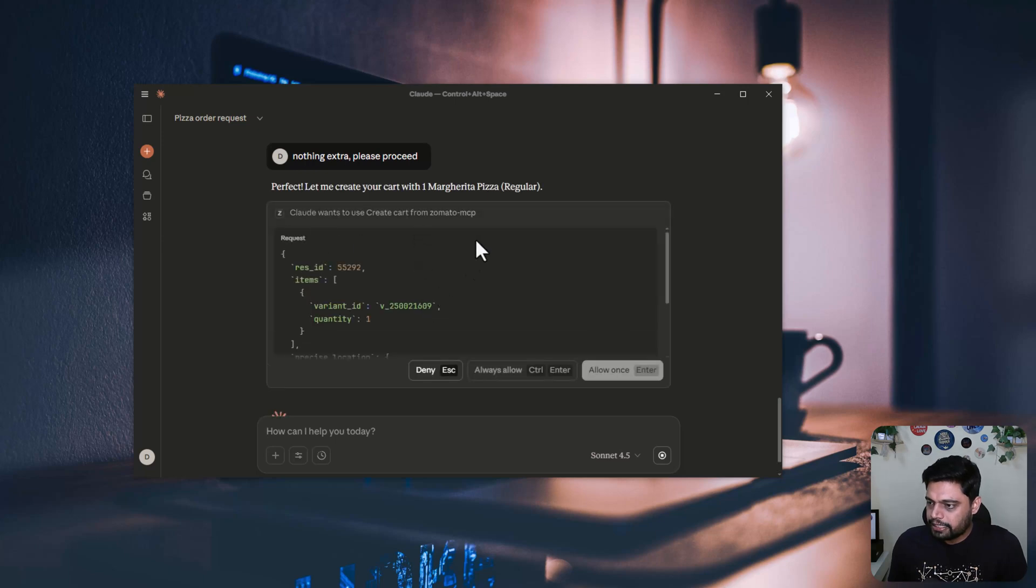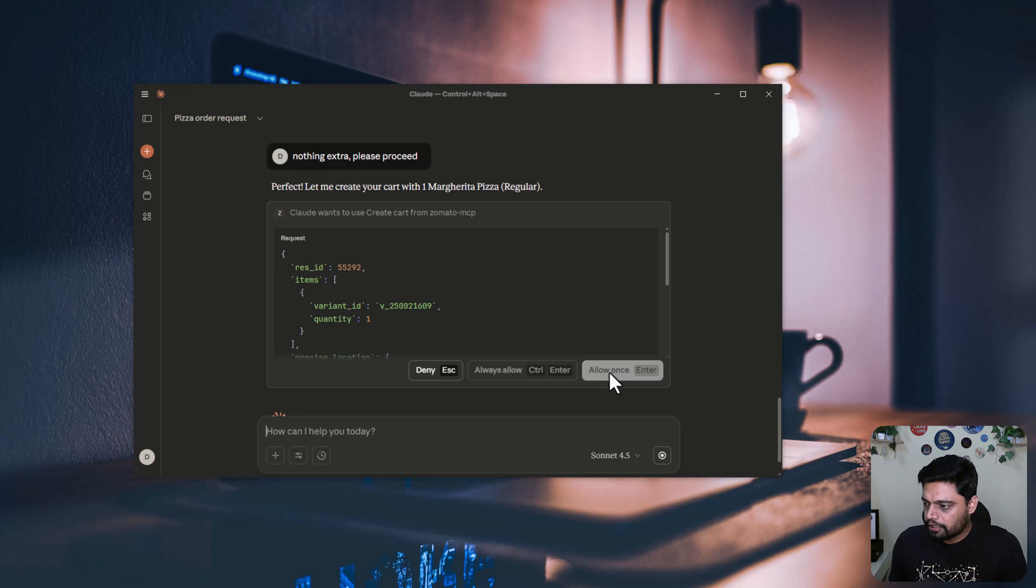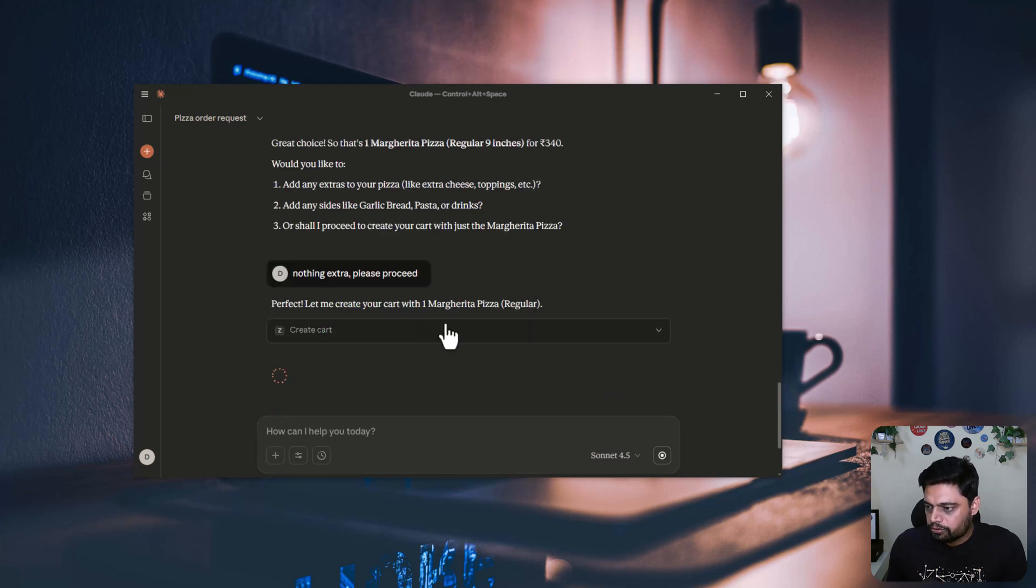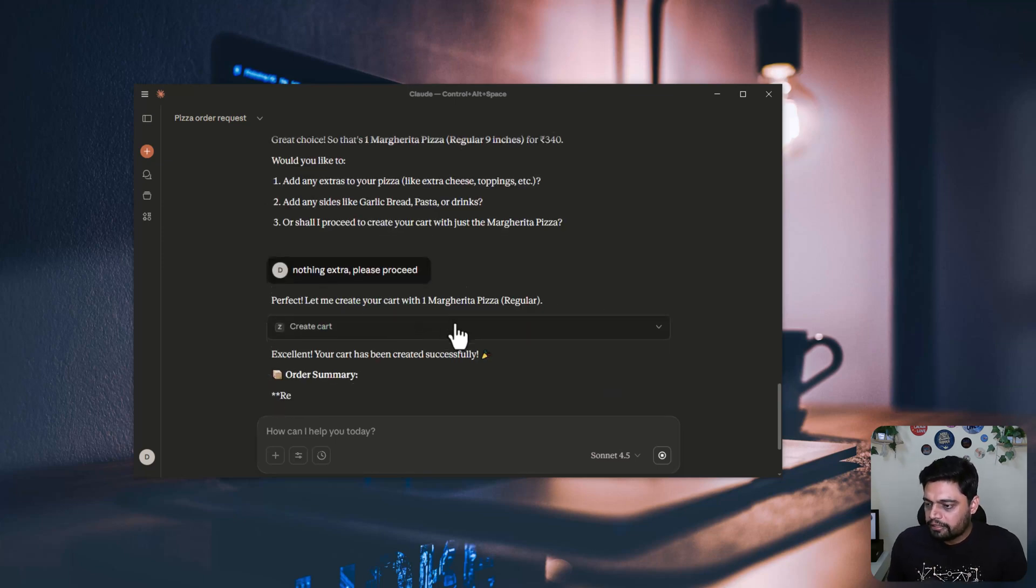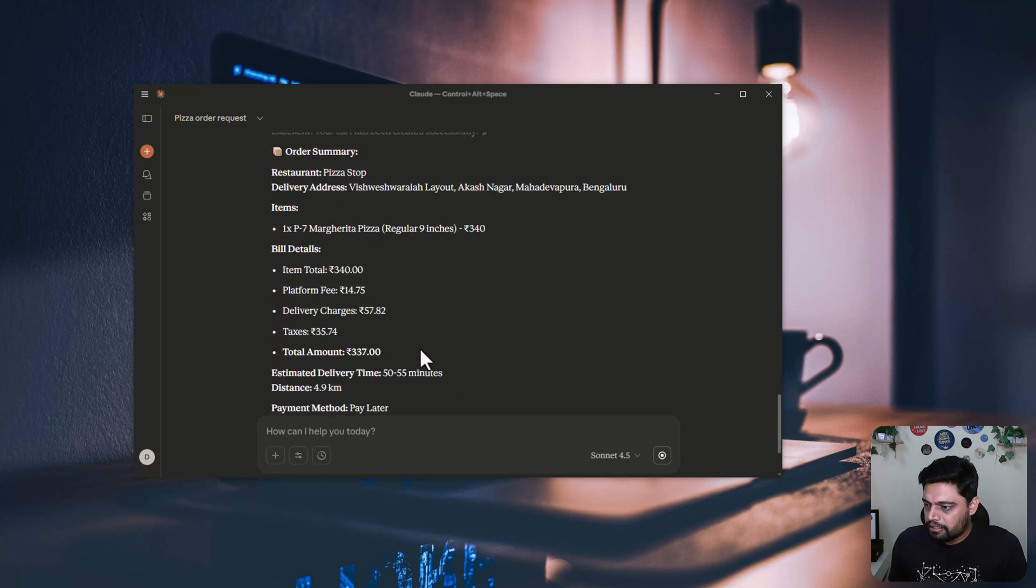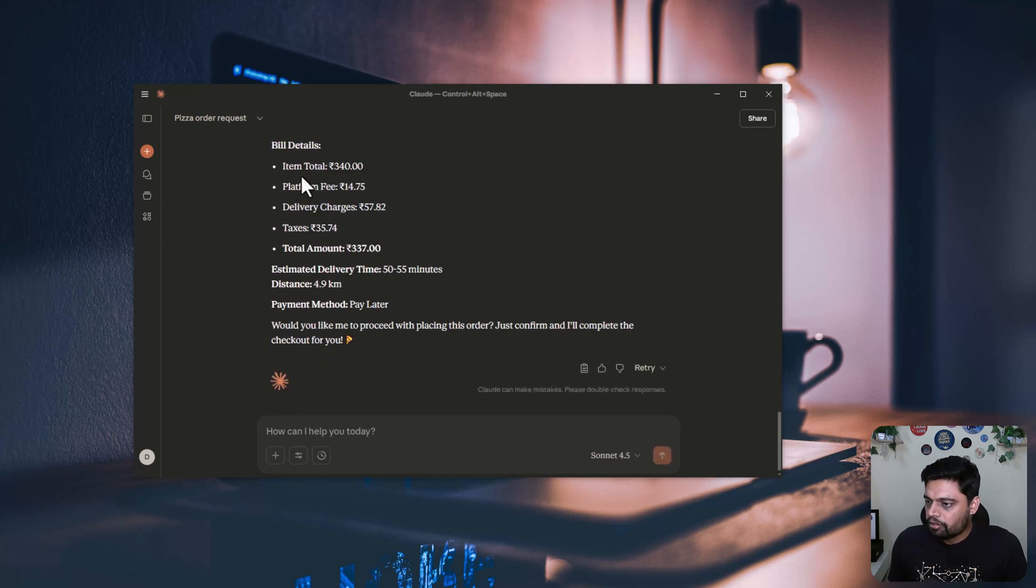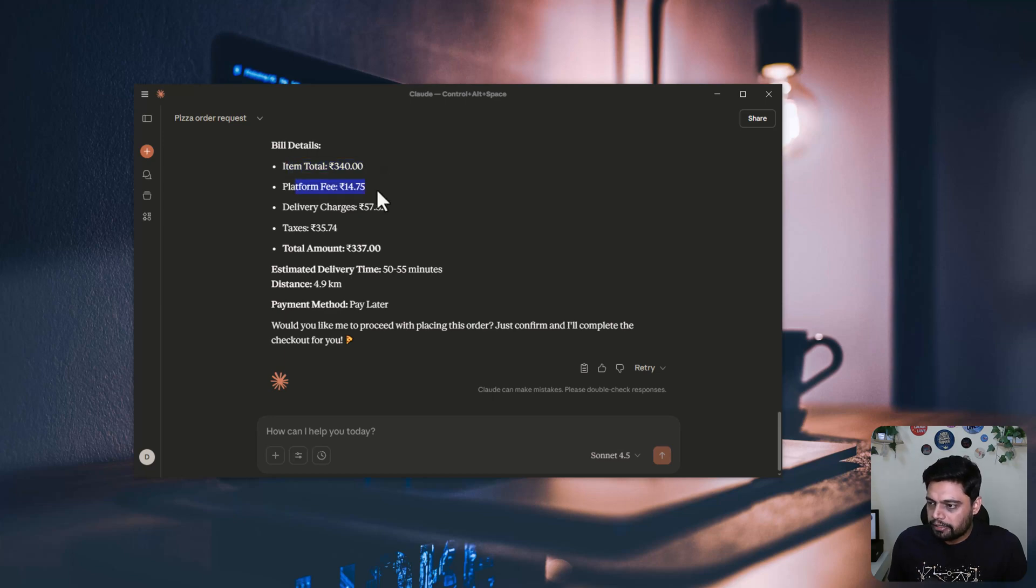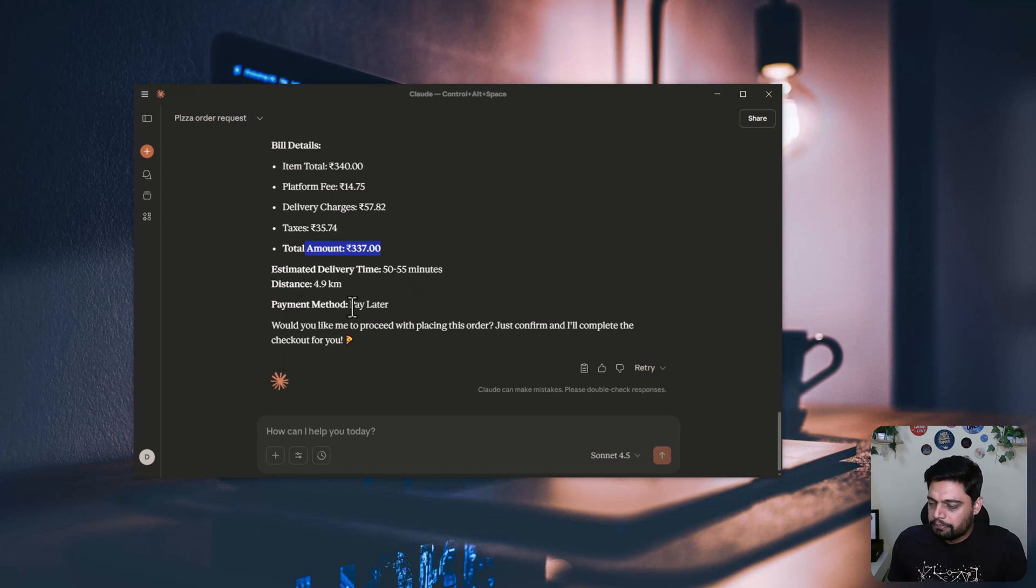So it is creating my order and it wants it to be added to the cart. So it is asking me to allow. So now it will create this order for me and it is giving me a quick summary here. This is my total item, total platform fee, delivery charges, and the total amount and the payment method it is asking.